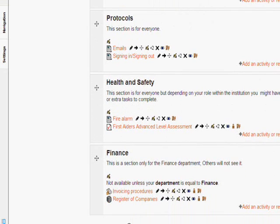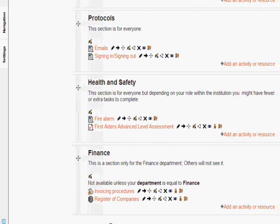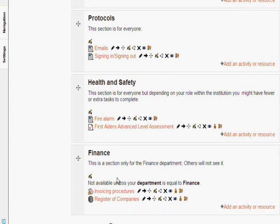And here we can see that at the top of this section it says not available unless your department is equal to finance.